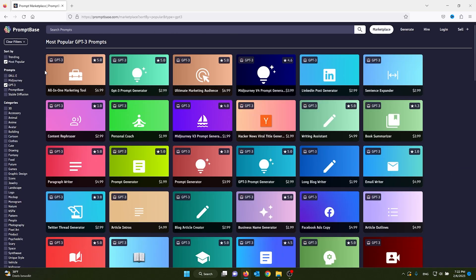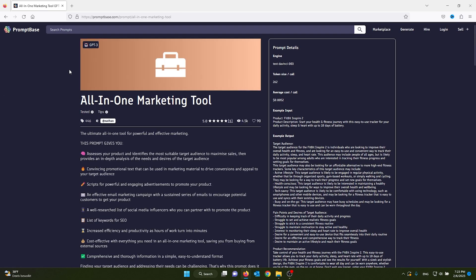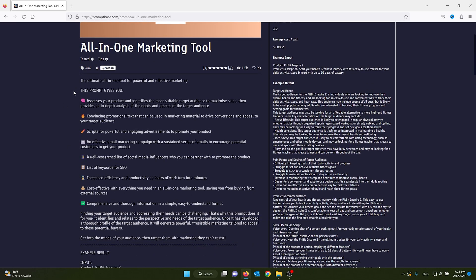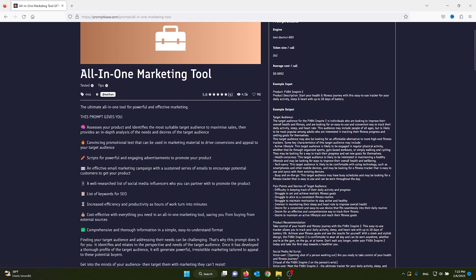I'm using it myself. It's a great tool to optimize your marketing. This prompt gives you in the description what the prompt will give you and where you can use it for. For example, you can use this one to write scripts for powerful and engaging advertisements to promote your product.